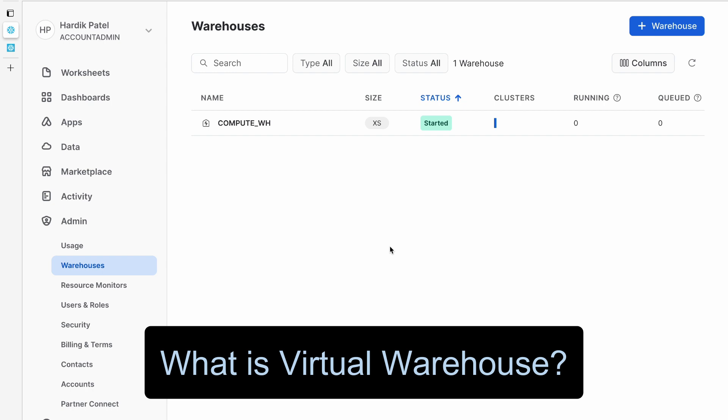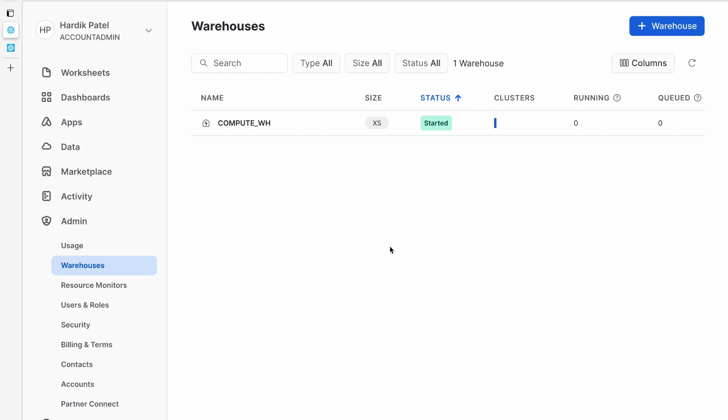What is a Snowflake virtual warehouse? A Snowflake virtual warehouse is a machine which Snowflake creates virtually by providing some CPU, memory, and temporary storage which is needed to run Snowflake queries. So ultimately it's a machine, but virtually created by Snowflake.